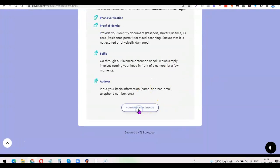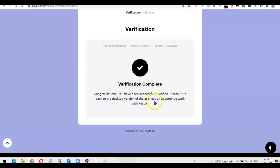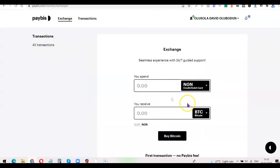The whole verification process is now completed, and I can click Continue on this device to start using the website seamlessly. This is basically how you can create your own personal Paybiz account. If you liked the video, please give it a thumbs up, and if you haven't subscribed yet, please subscribe so you can get more videos like this. Thank you for watching — I'll see you in the next one.